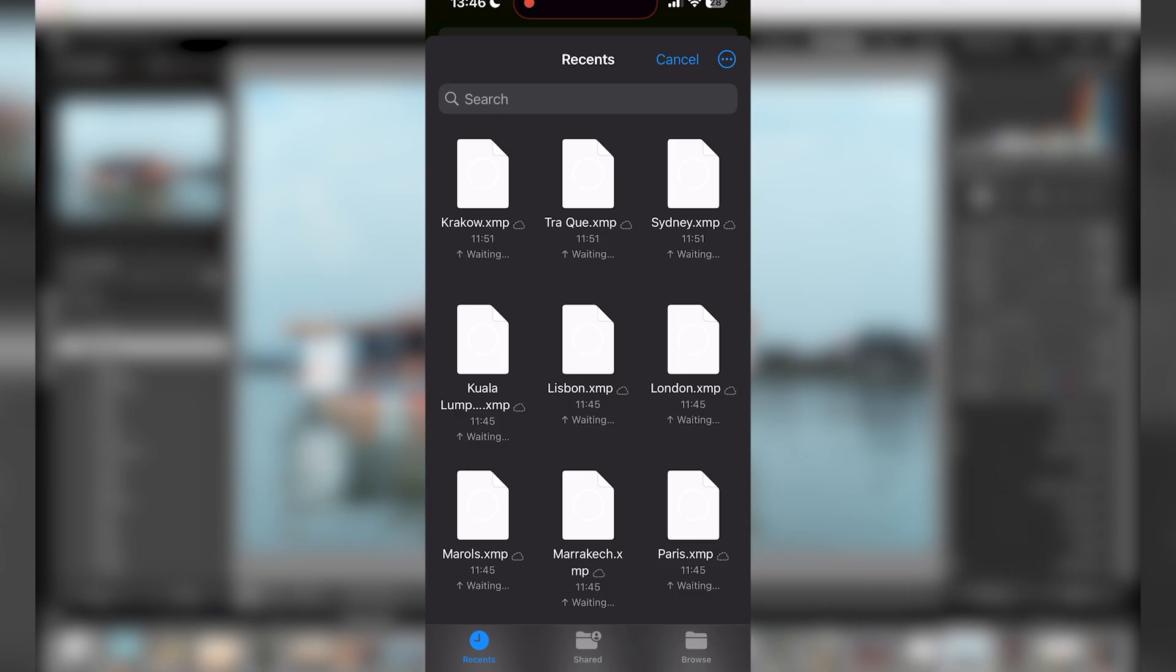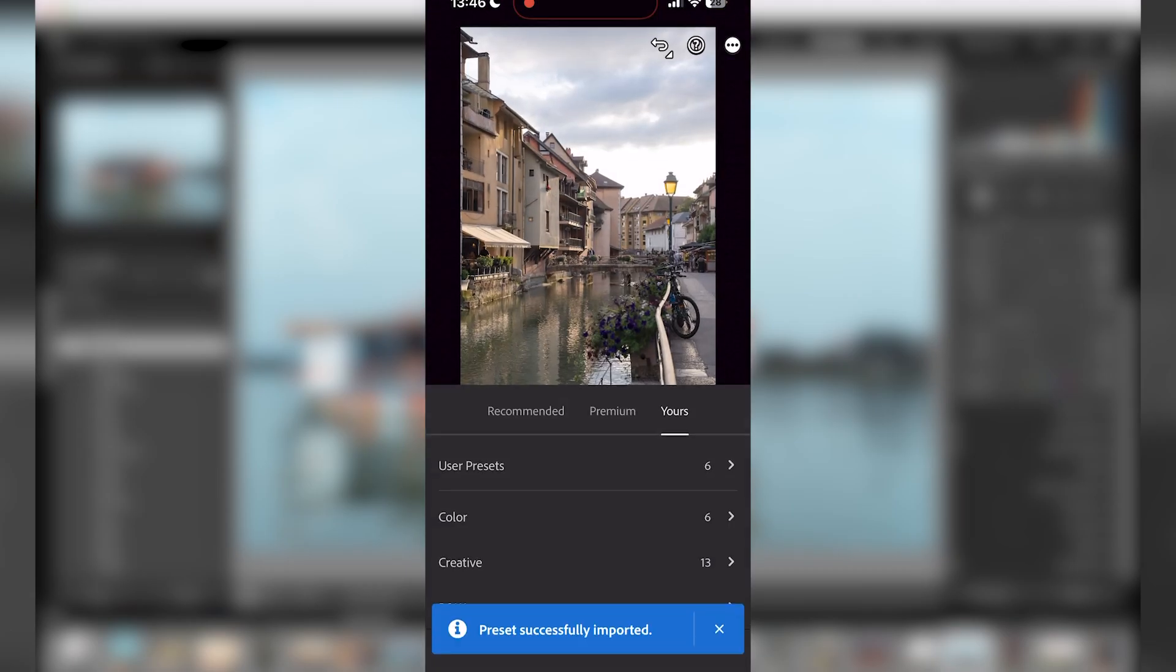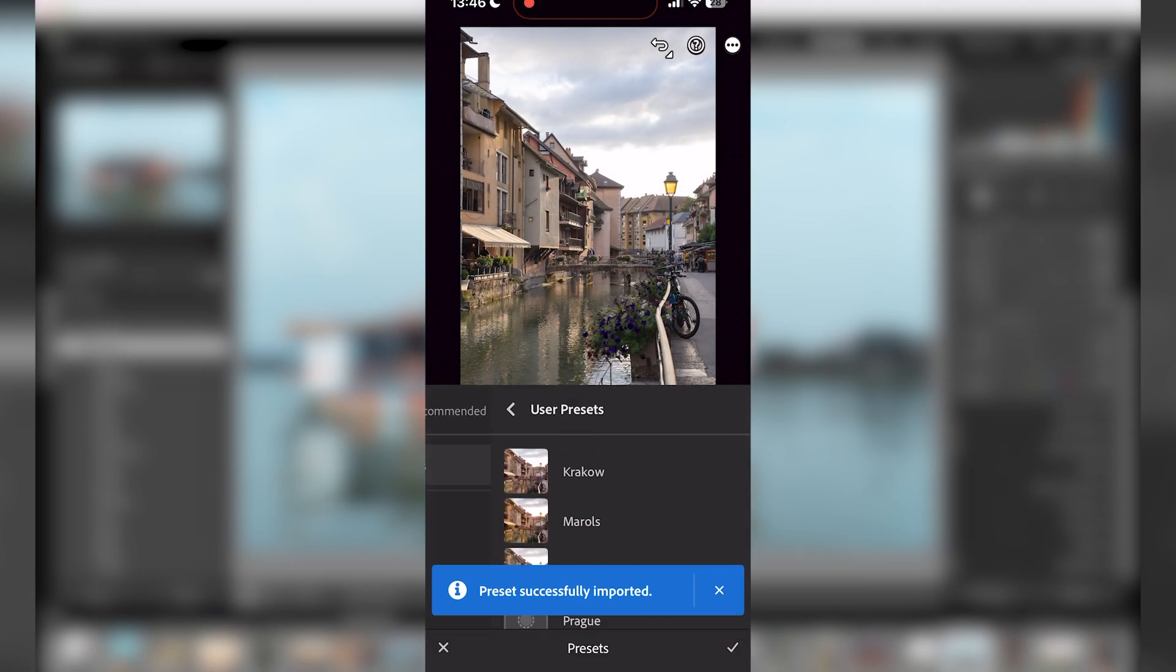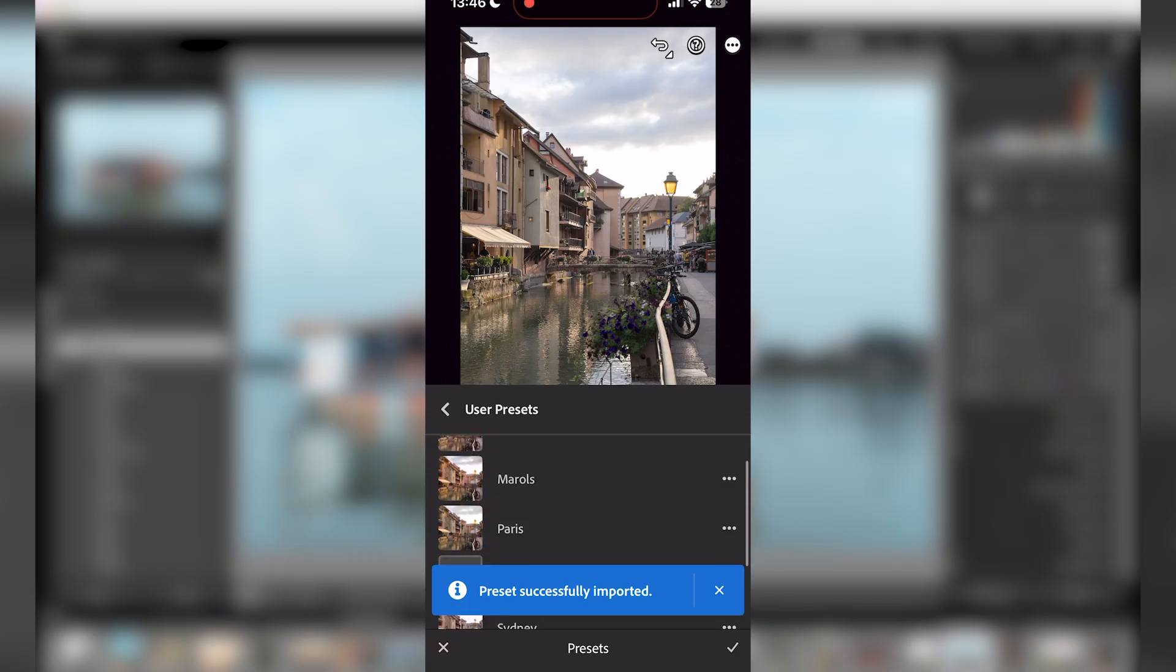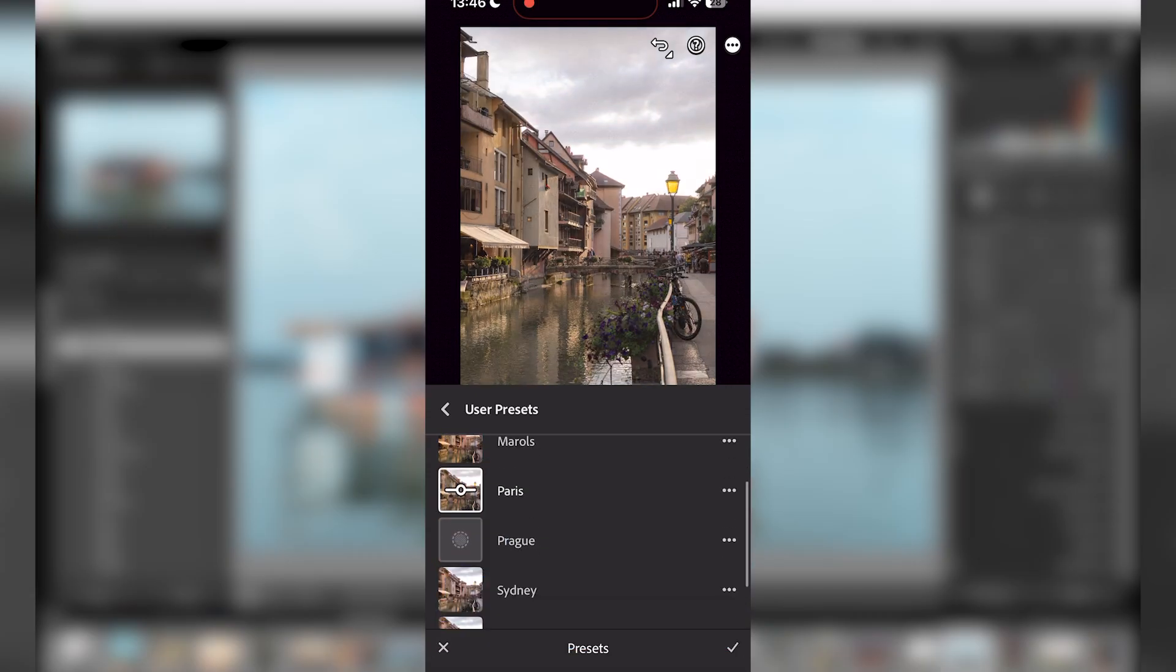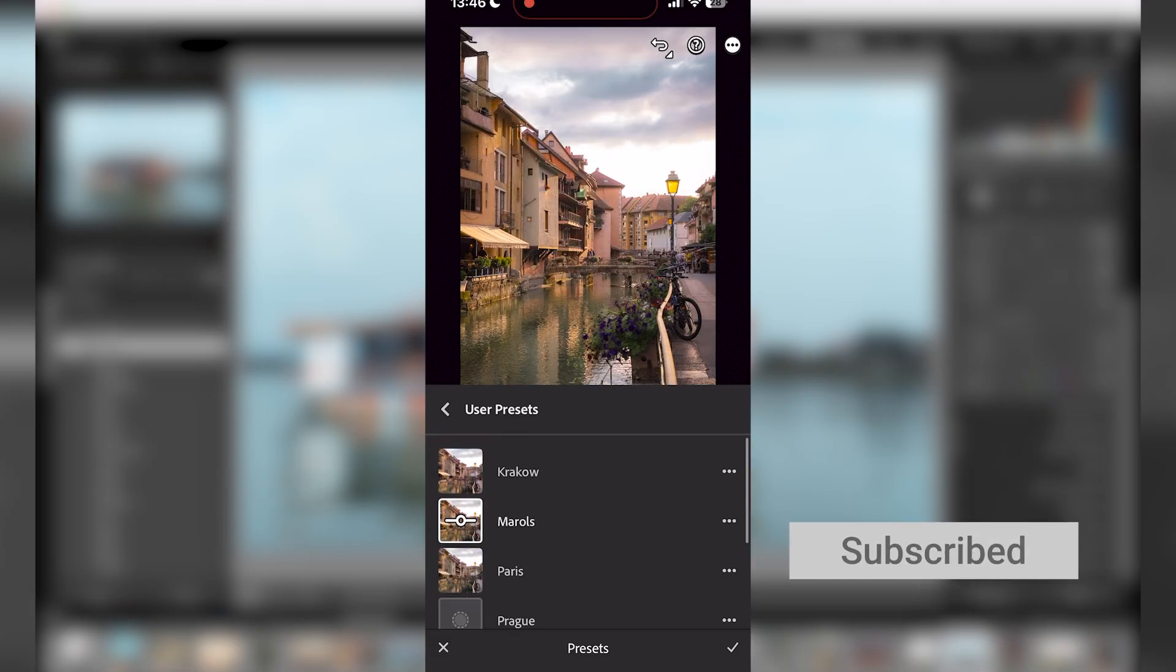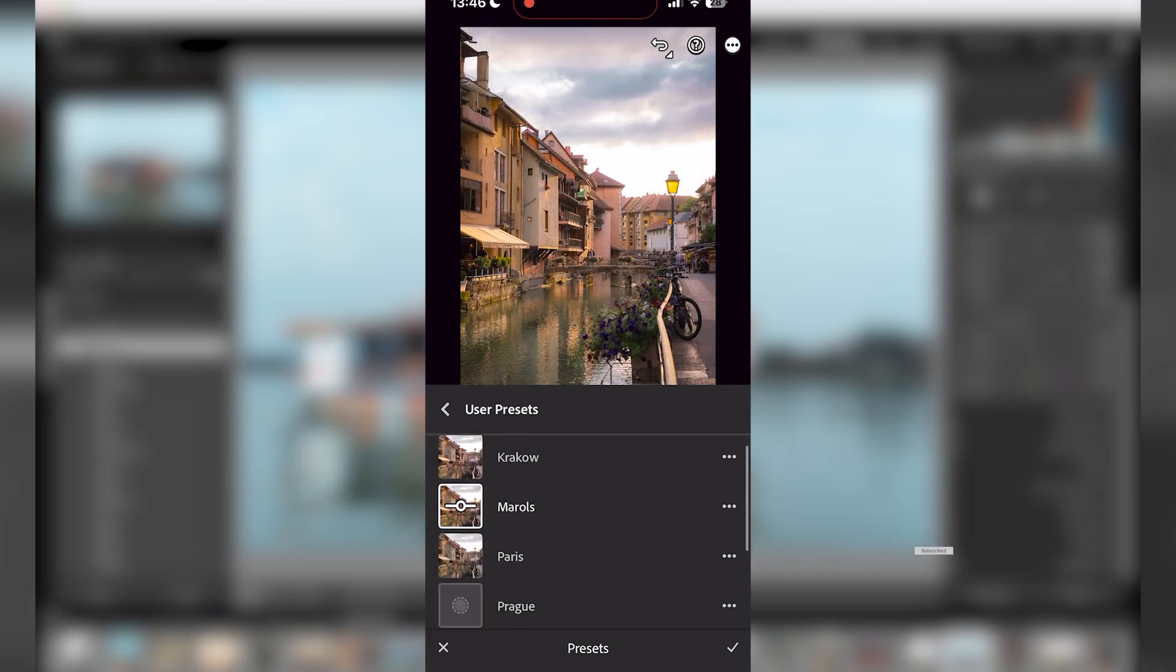It's going to take you to the folder where you need to choose where your presets are. Here I'm going to choose Paris. And then if I go to user presets and I click on Paris, my preset is applied. The colors look pretty good on this photo. I have the Prague, Krakow, and Paris presets available.